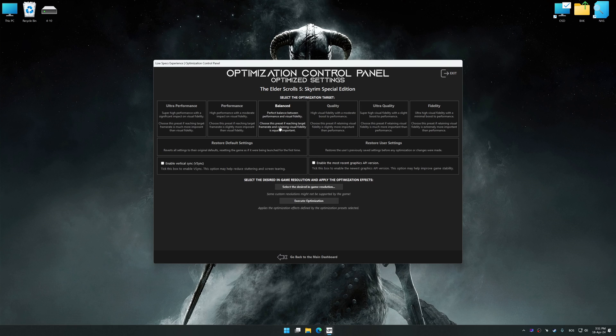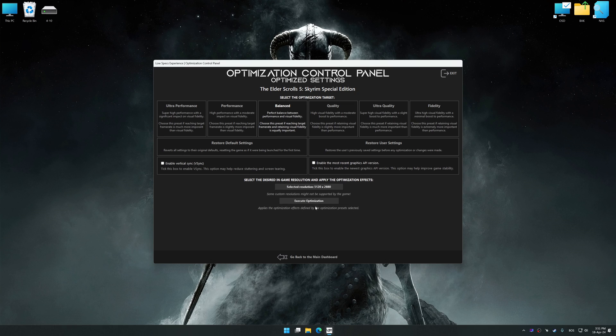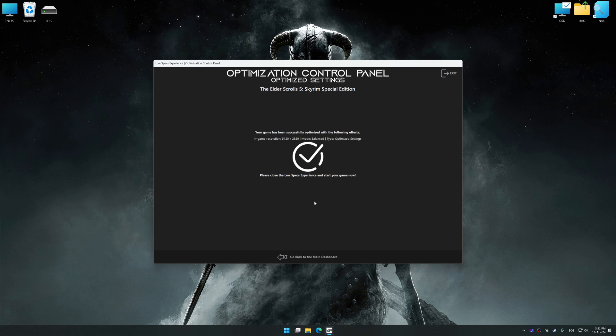Once the optimization control panel has loaded, select the desired optimization presets and the rendering resolution for the game. Feel free to experiment with the optimization presets and rendering resolution to see what works best for your system. To apply the optimization, press the Execute Optimization button and then start your game.